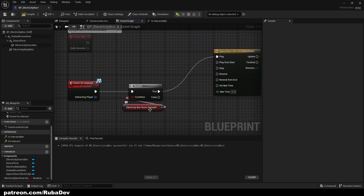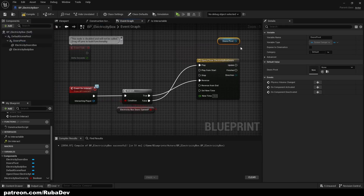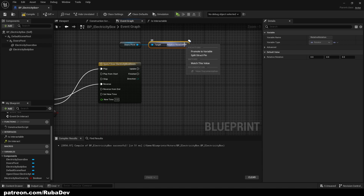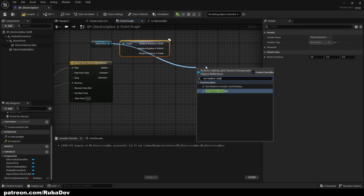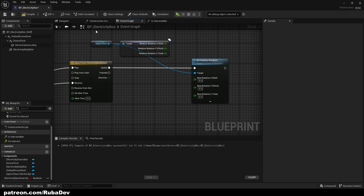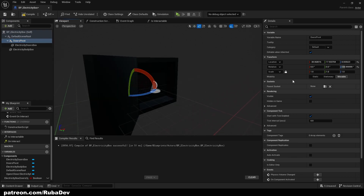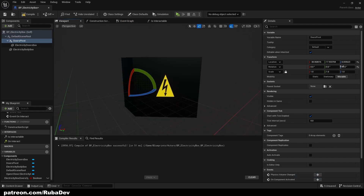We're going to add a timeline called 'open close electricity box doors'. If electricity box doors are open (true) we want to reverse it, and if not we want to play it. Now we'll get our doors pivot, get relative rotation, split the struct pin, and from the doors pivot set relative rotation as well. The best way to check which rotation you need is to go to viewport, select doors pivot, and see how much you want to open it — for example 130 degrees on the Z axis.